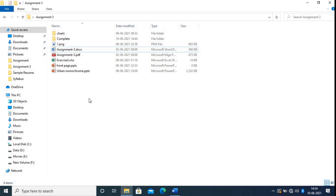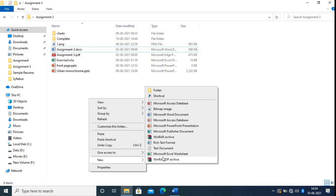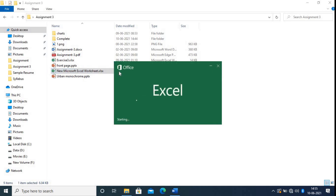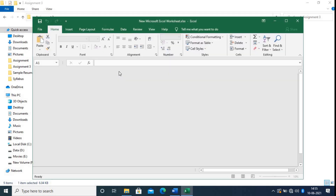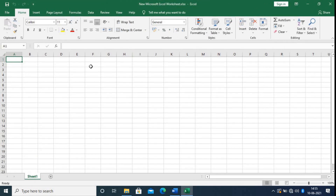To open an MS Excel file, just right-click from your mouse, go to the New option, and click on Microsoft Excel Worksheet. Just open it. This is my blank Microsoft Excel worksheet.